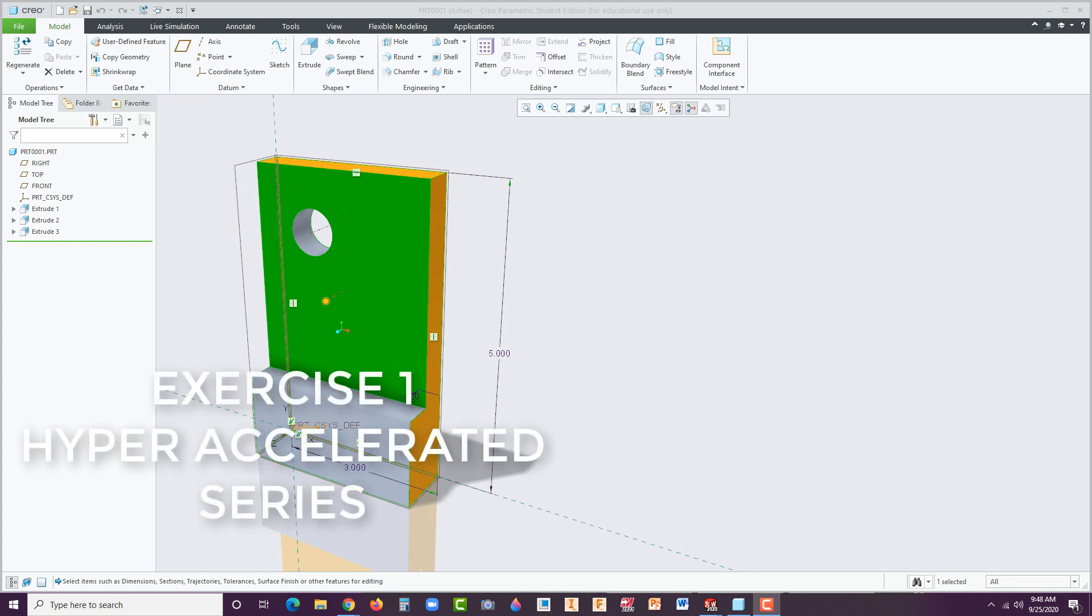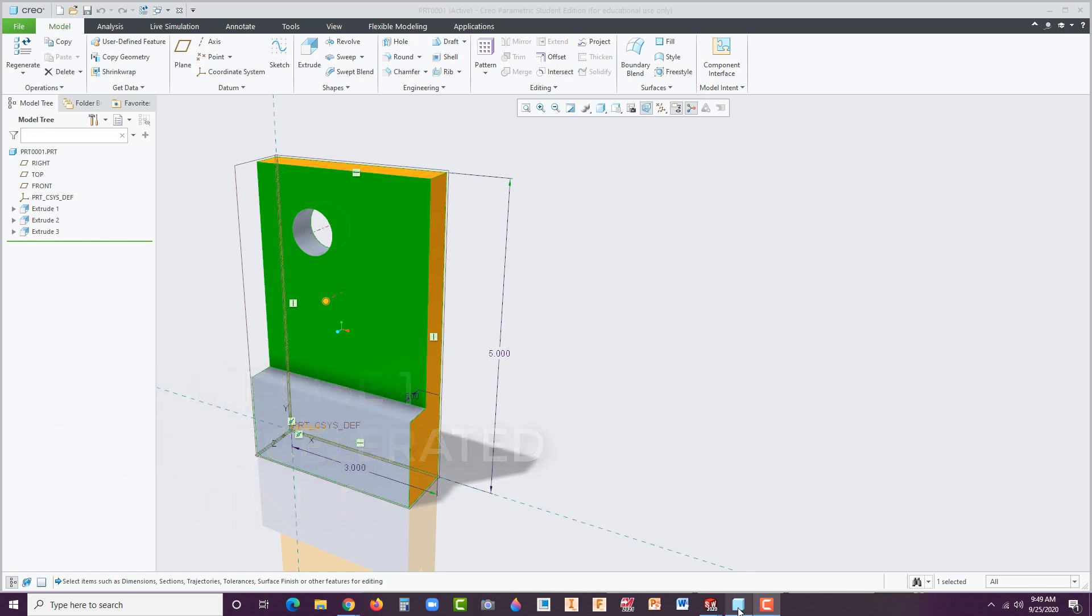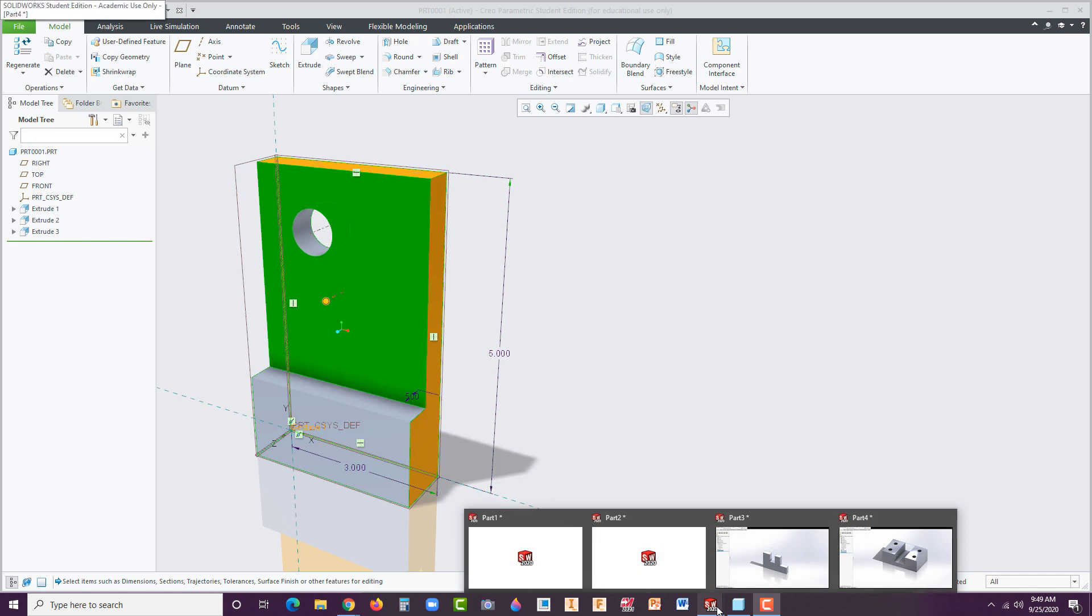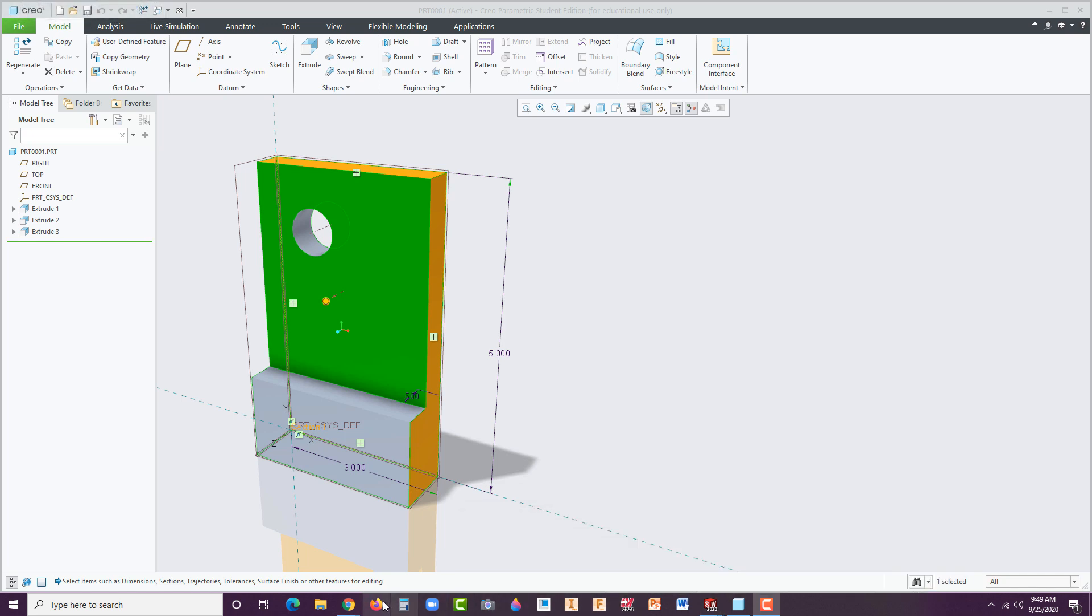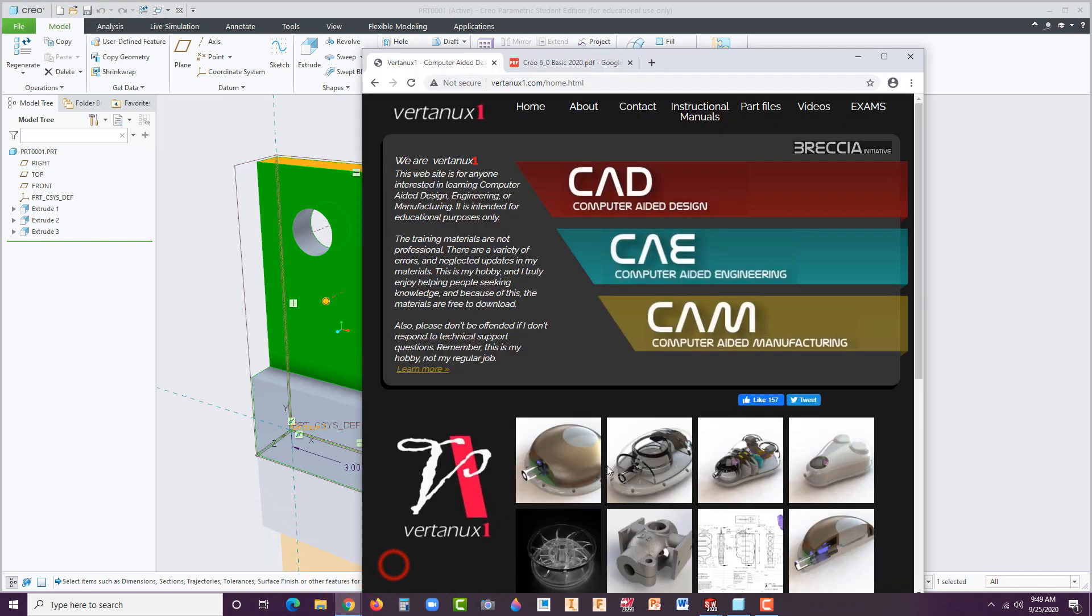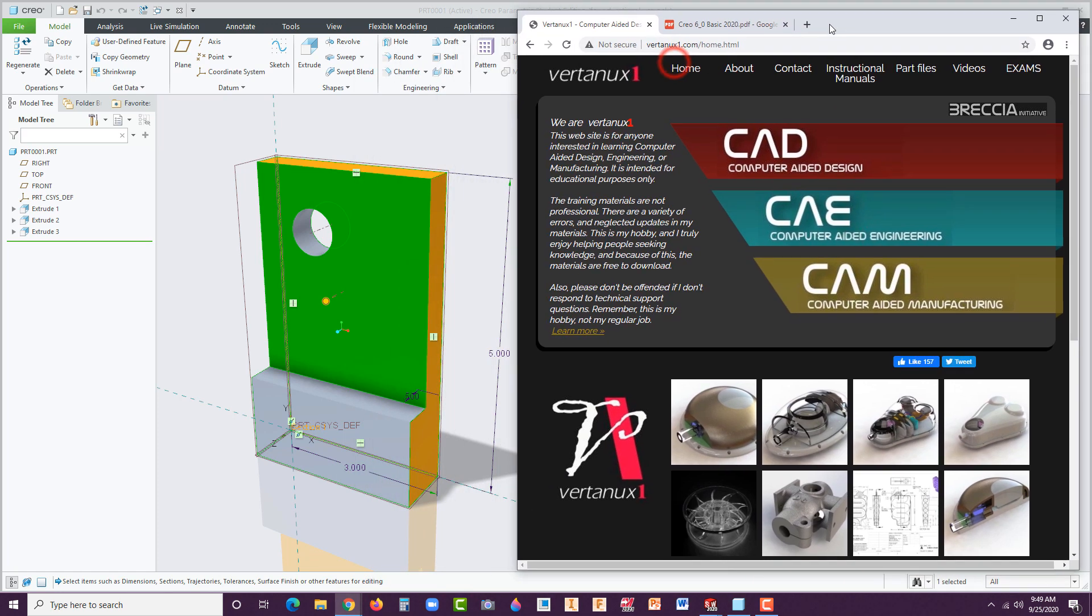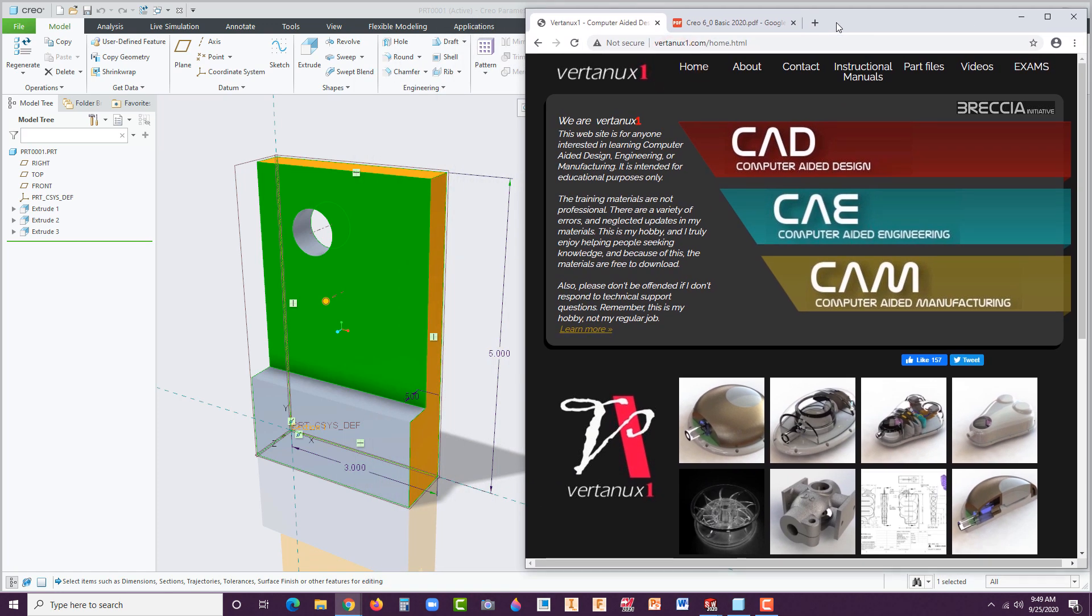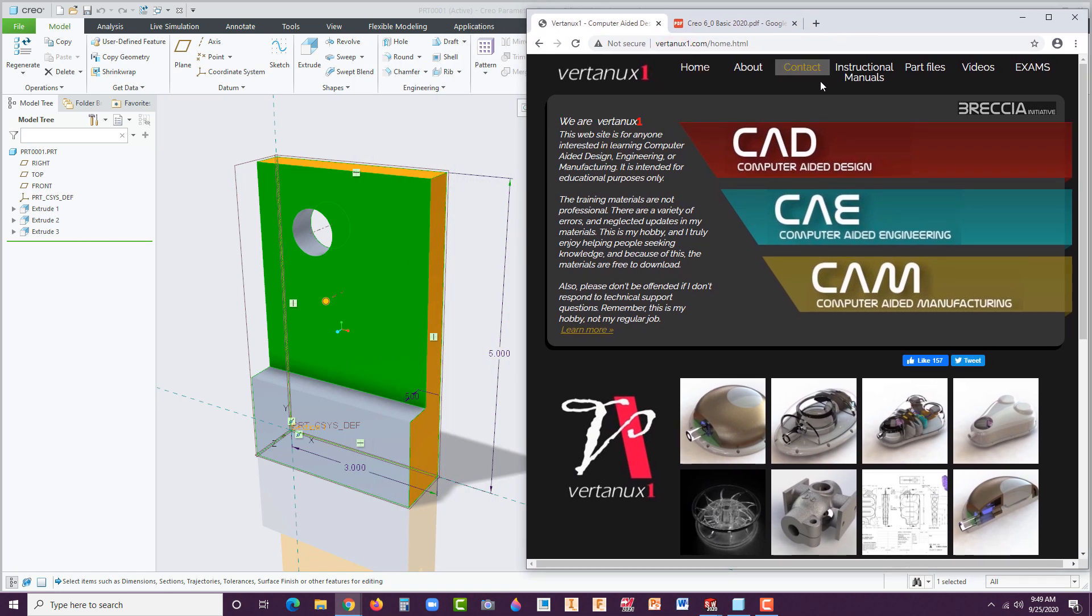Hi, we're looking at Creo Parametric 6.0. This is an accelerated learning tutorial. Those of you who are aware of my tutorials, I have an Exercise 1 tutorial that already goes through much more detail, almost an hour and a half long of the same exact exercise. This is an experiment to accelerate that process and cut it back down to under 10 minutes.